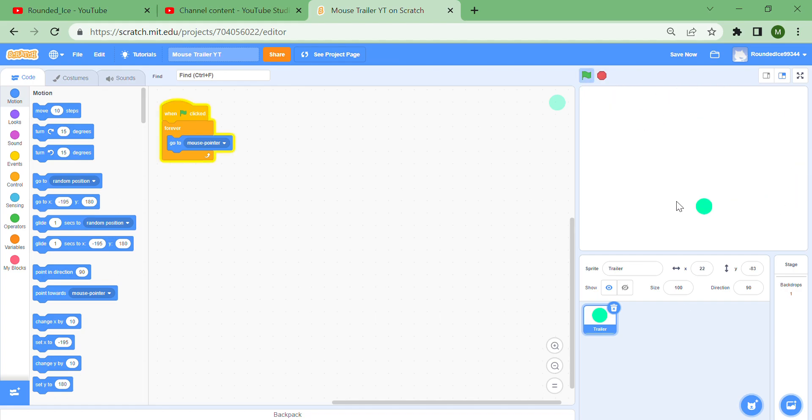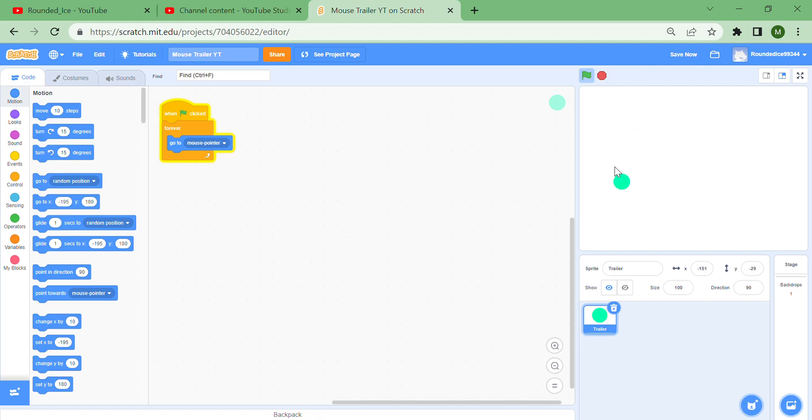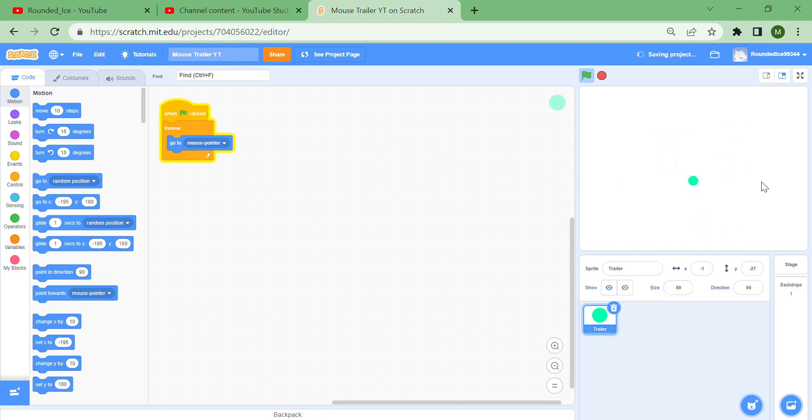Right now you can see it always goes to my mouse pointer, but this isn't a mouse trailer, this is the most boring thing I've ever created on Scratch. Maybe this is a little too big, so I'm just gonna set the size down here to 75, and that looks much better. Maybe a bit smaller, 60, that's much better.